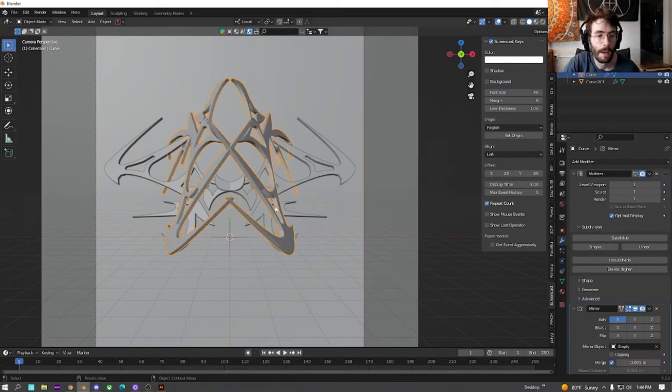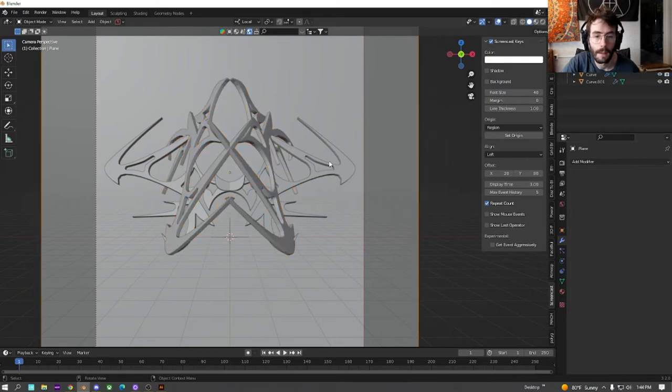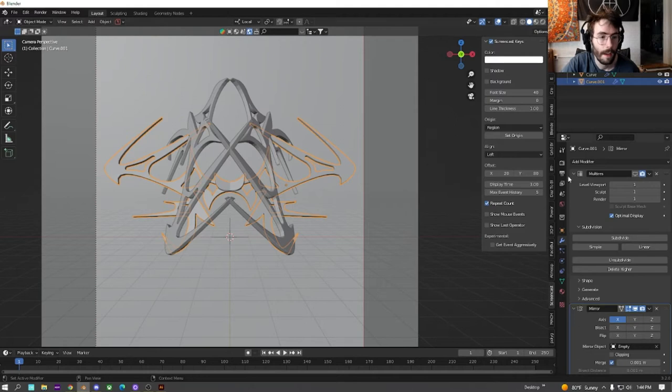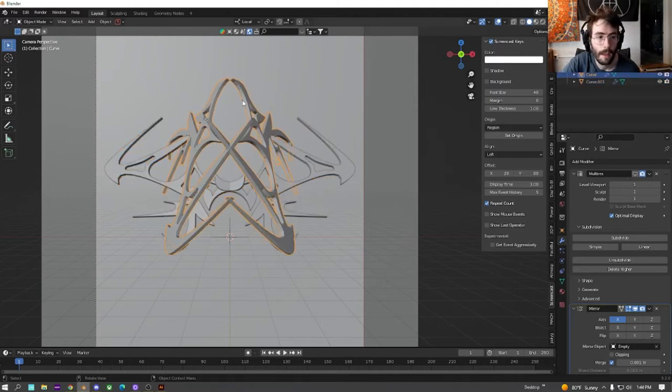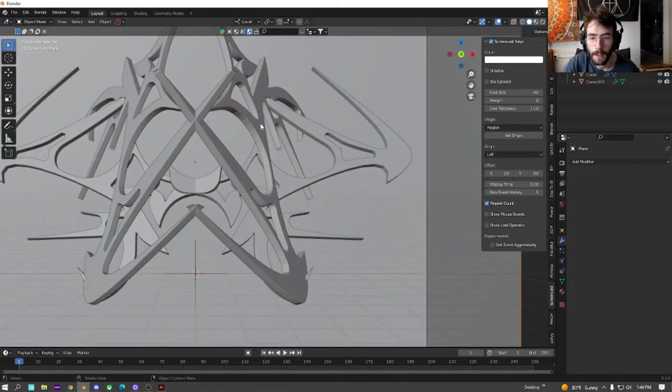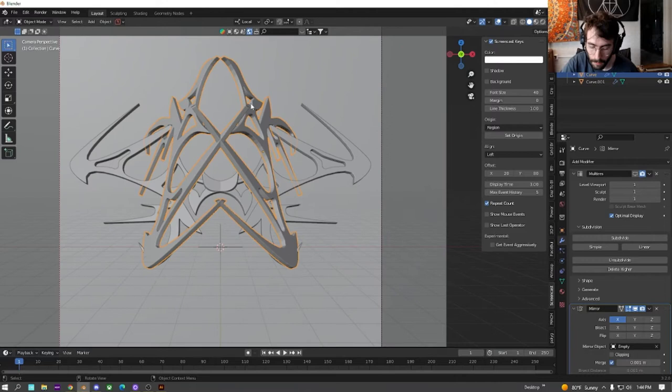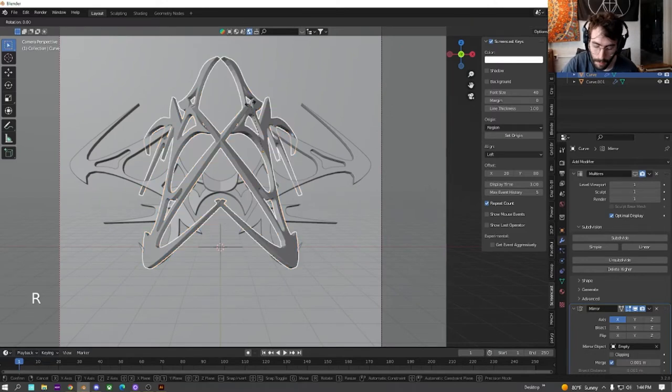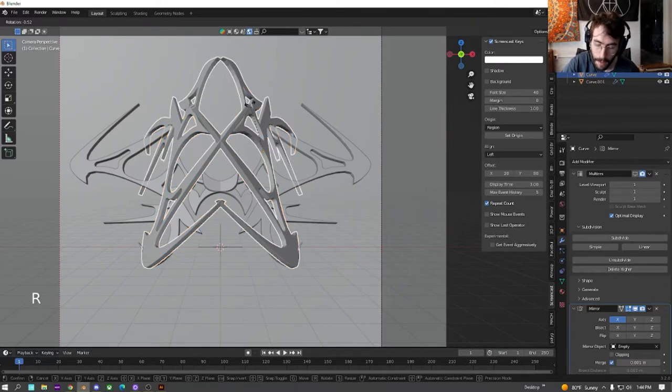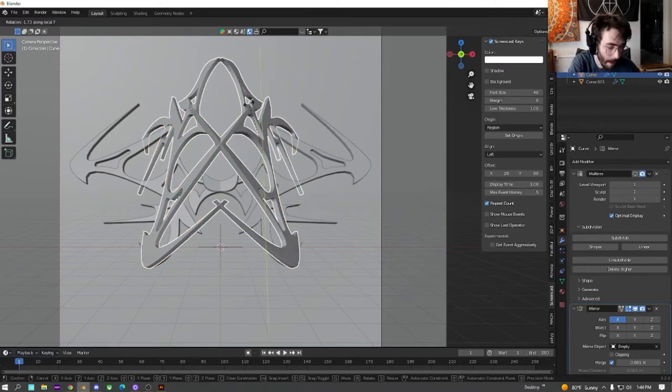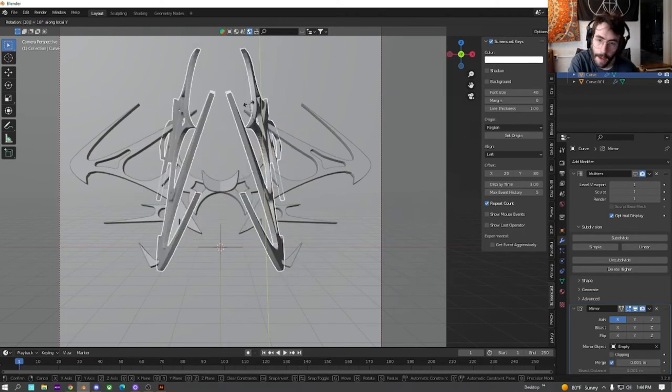Let's start by turning off this multi-res just while we move some stuff around again. Just save us the GPU and CPU while we're doing it. I'm just going to rotate this more and figure out a good direction layout that I like.